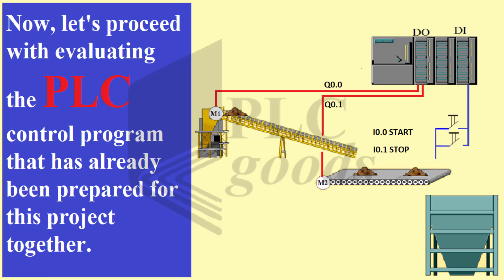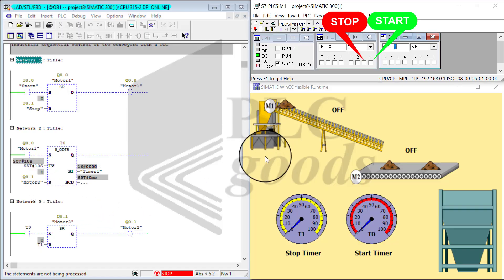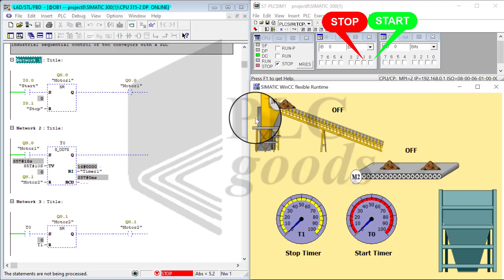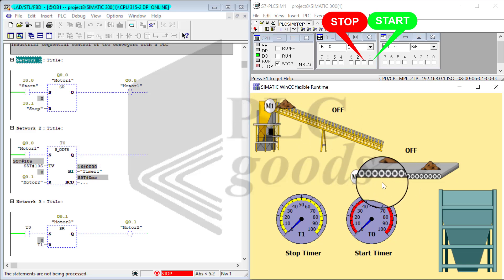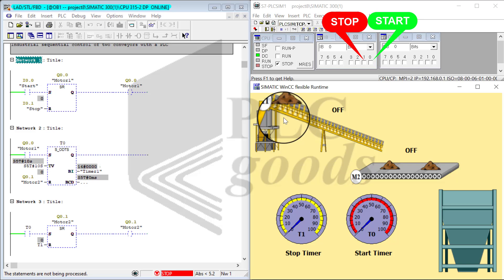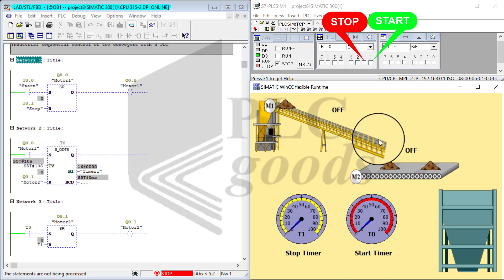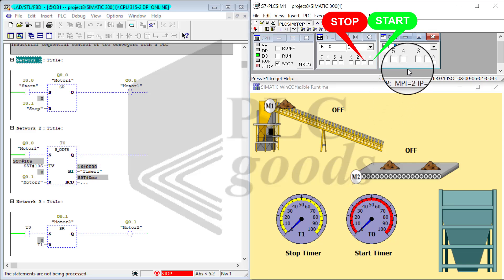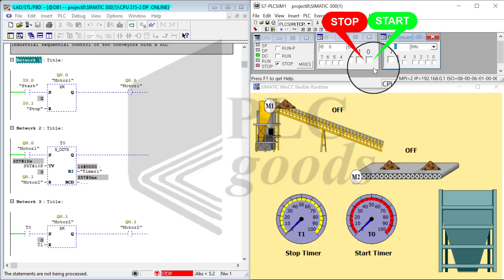The program is consisted of four networks. I have M1 and M2, and these are my outputs Q0 and Q1 to control the M1 and M2 respectively.